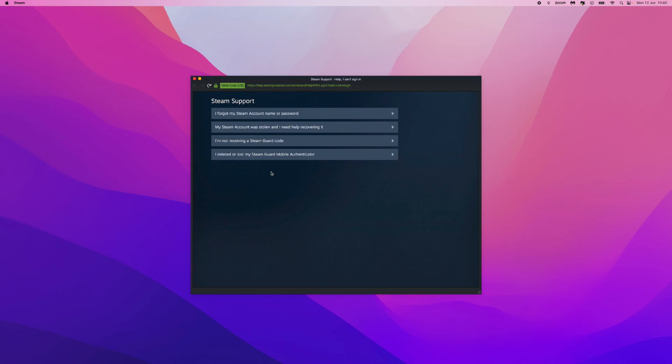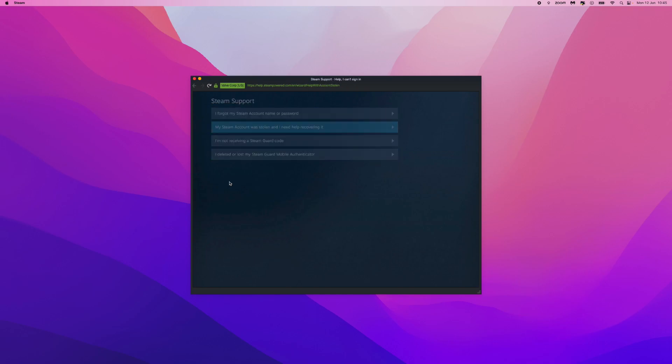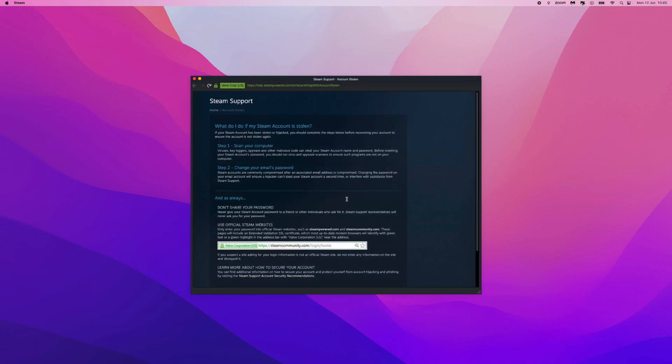From here we need to click on My Steam Account Was Stolen And I Need Help Recovering It. So if your account has been hacked, this is the option that we will need. If not, you can click on any of the other options right here, but in this video we will click on this option.